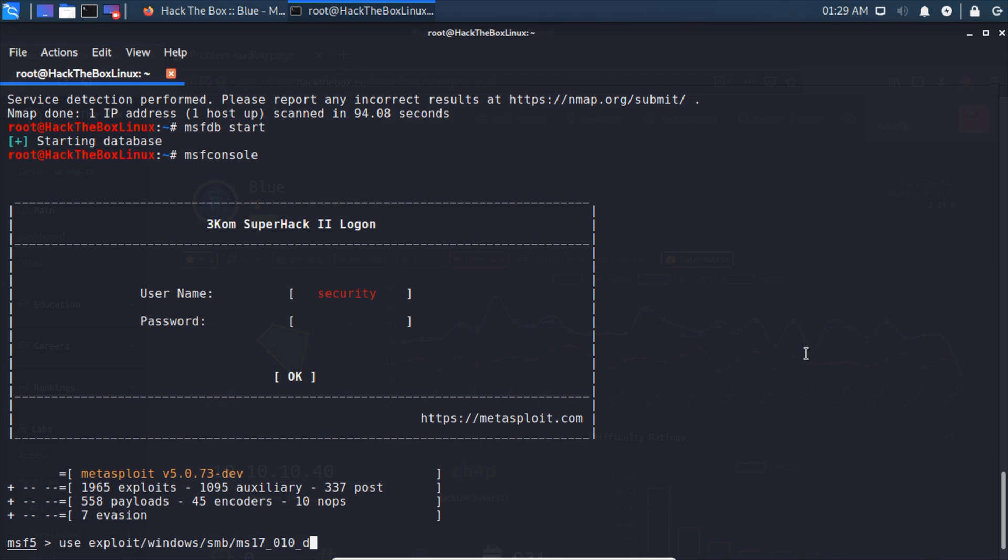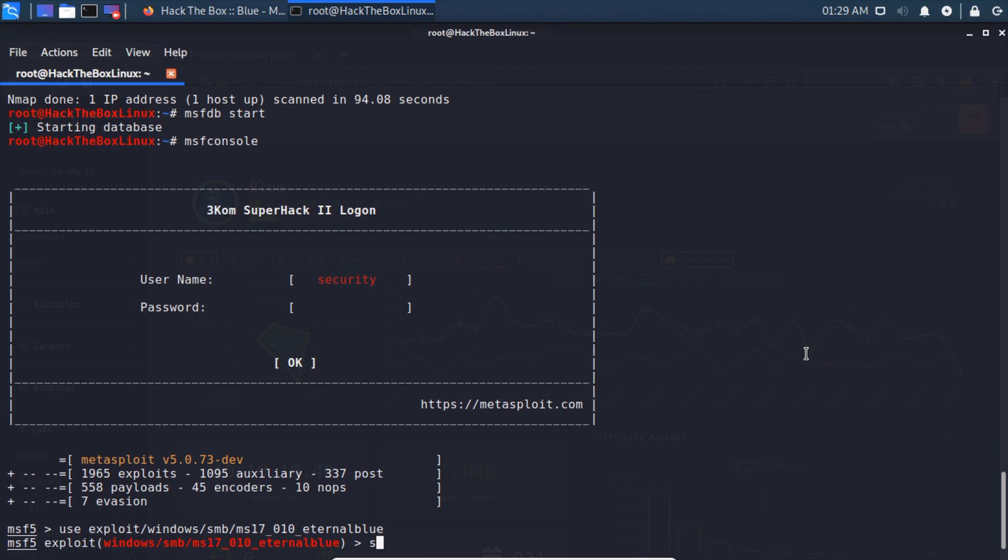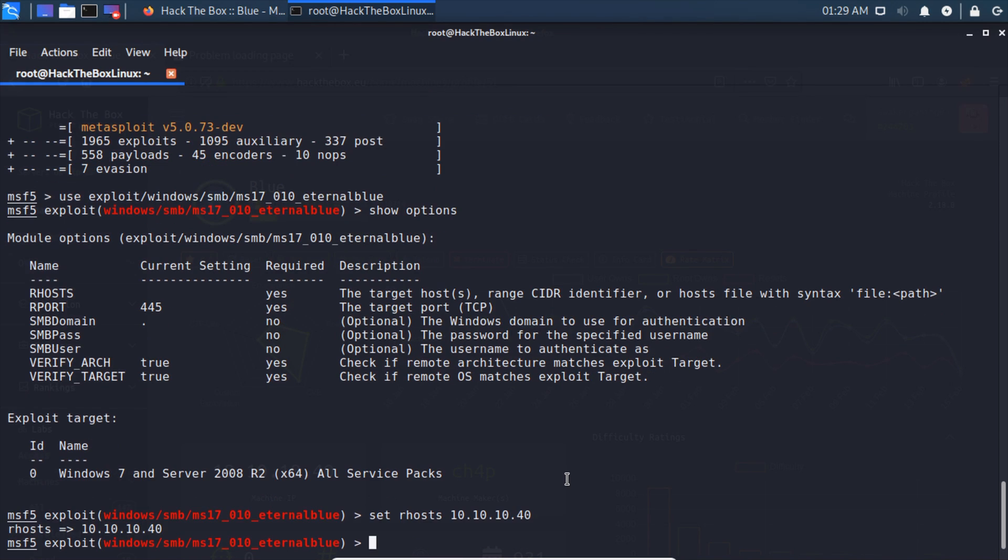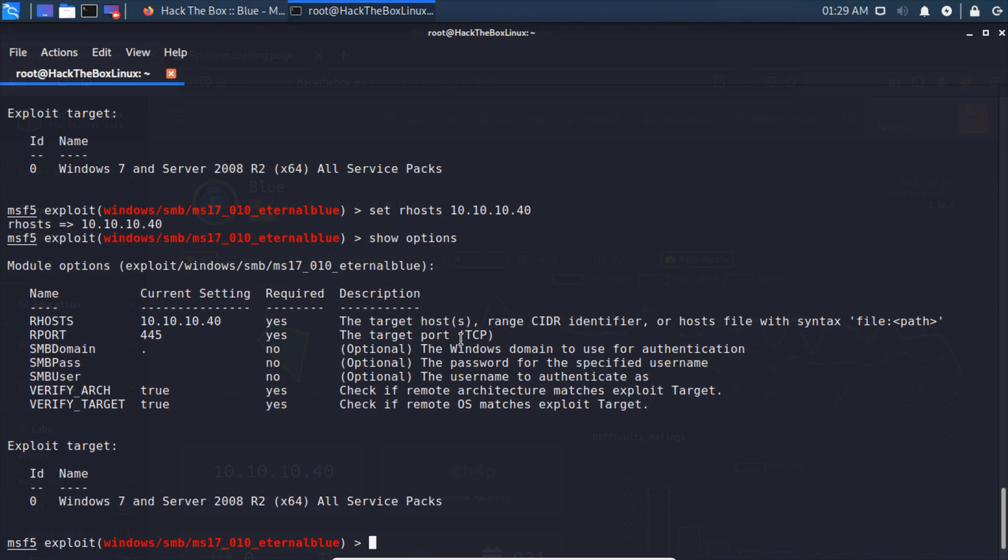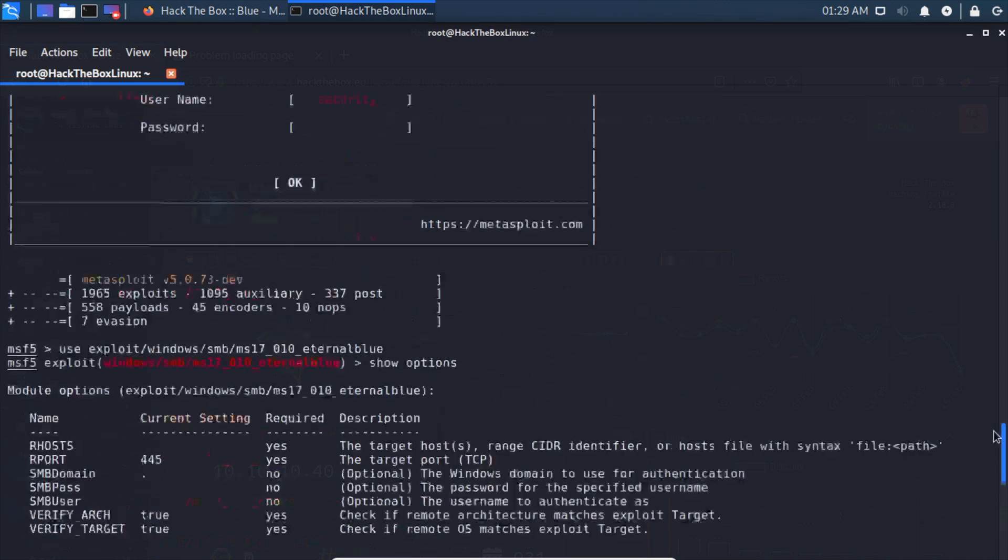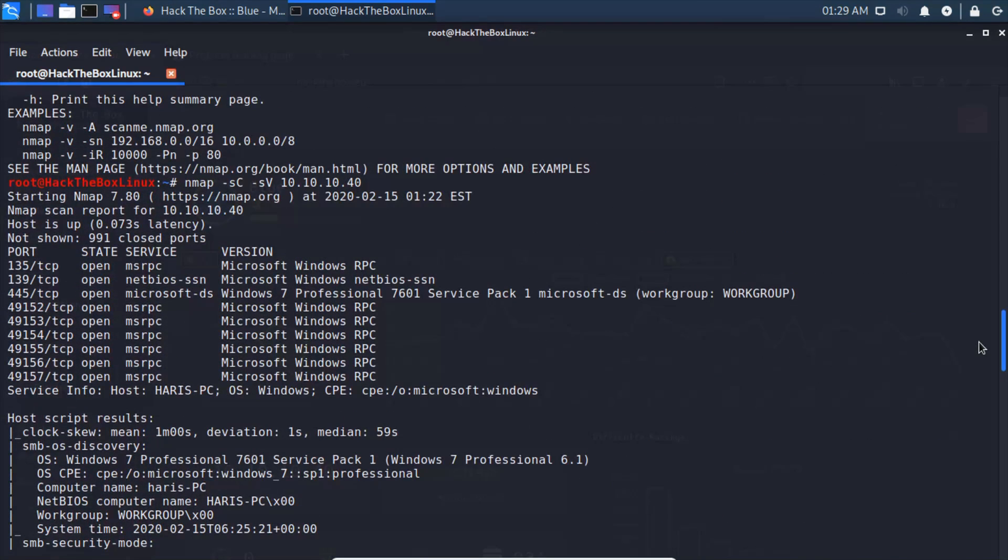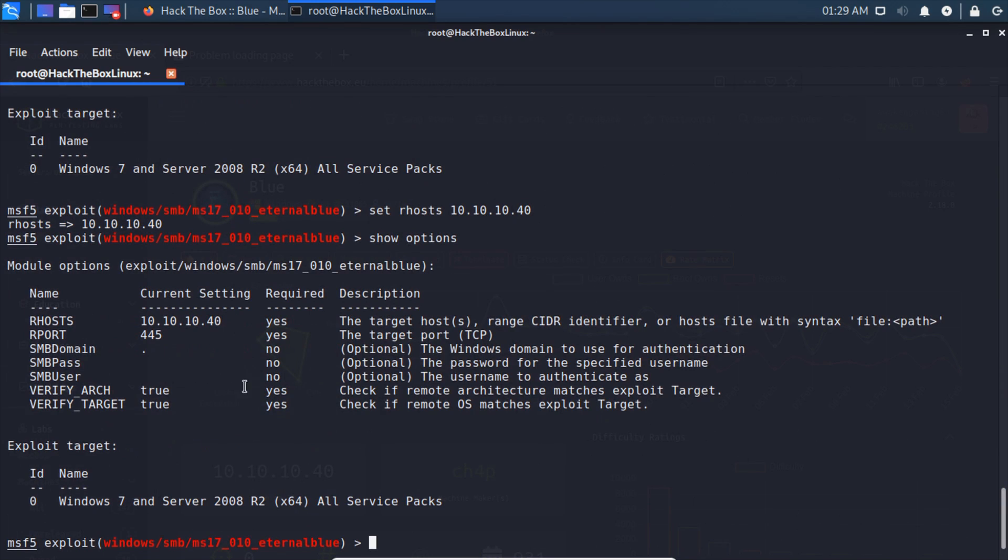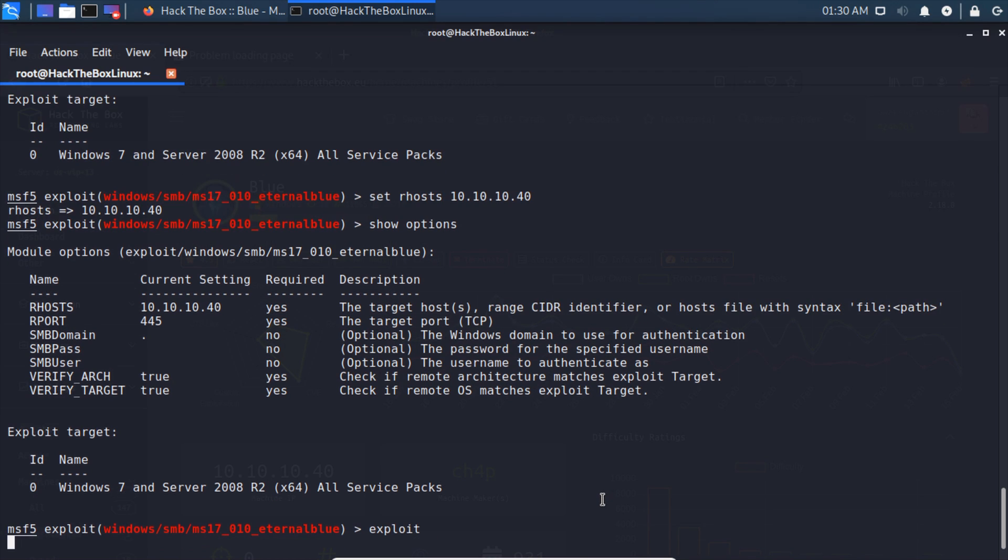Show options and we can see we need to set our host, which will be 10.10.10.40. So set RHOSTS 10.10.10.40. Show options again. We have our host and the RPORT, which we can confirm is the correct remote port, that was our SMB port, so that is correct. The rest doesn't matter.